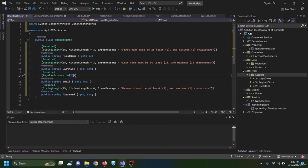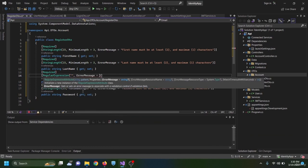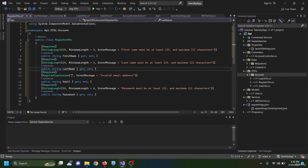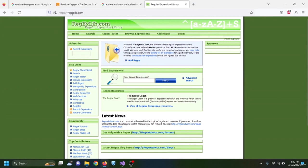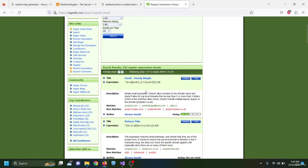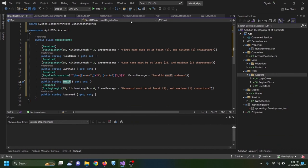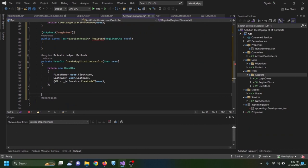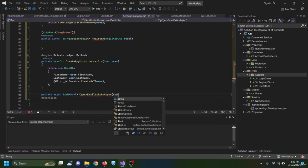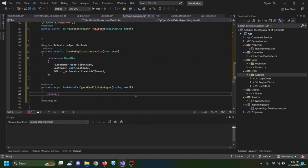In the Register method, if await CheckEmailExistsAsync(model.Email) is true, return BadRequest with the message 'An existing account is using {model.Email}, please try with another email address'. If the email does not exist, I create a new User object with FirstName, LastName, UserName, and Email all set to their lowercase values.